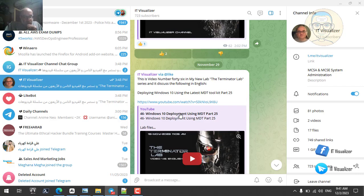We have discussed a lot of concepts — how we can capture an image, how we can deploy an image, and there is a special operation called Zero Touch Installation, which is a fully automated deployment process without any interaction from the user. The normal deployment process is called Light Touch Installation, which is a semi-automated process where some steps are automated and some require user interaction.